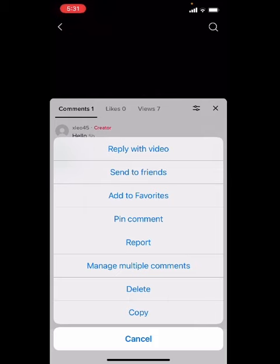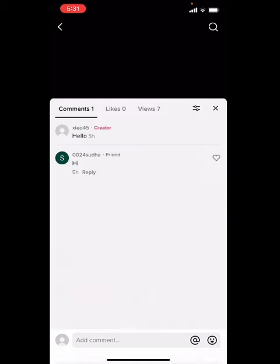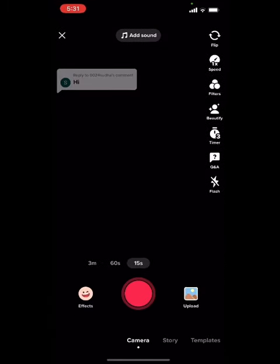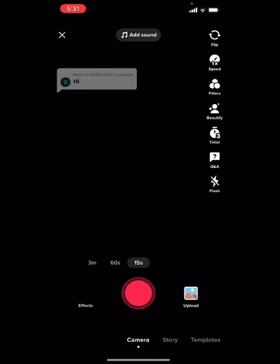Click on that and now record your video and reply to the text.